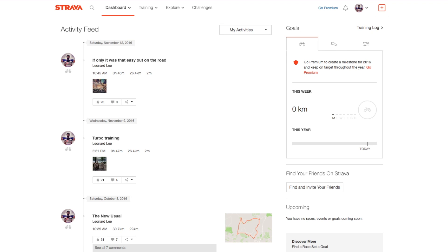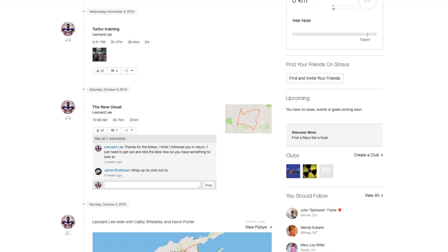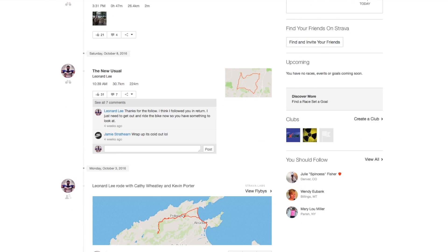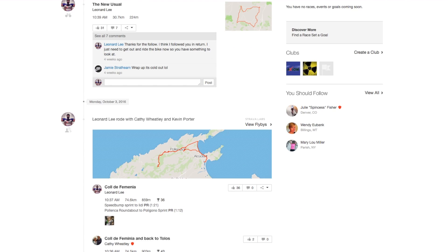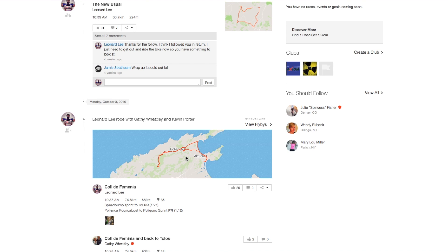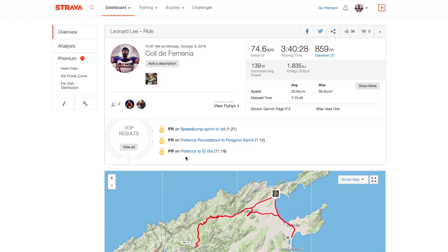Here we are in my activity feed and I'm just going to scroll down. I recently went to Mallorca, so I'll create a segment on one of the rides that I did over there. I click on the ride and that brings up the data and, more importantly, the map.